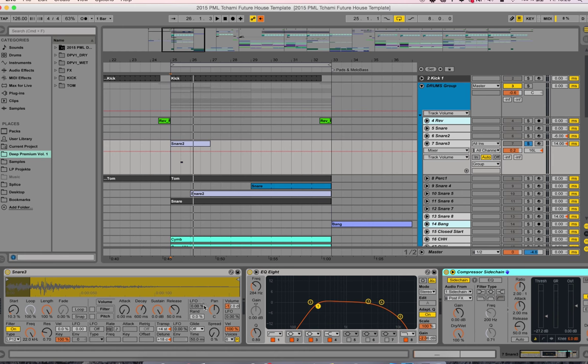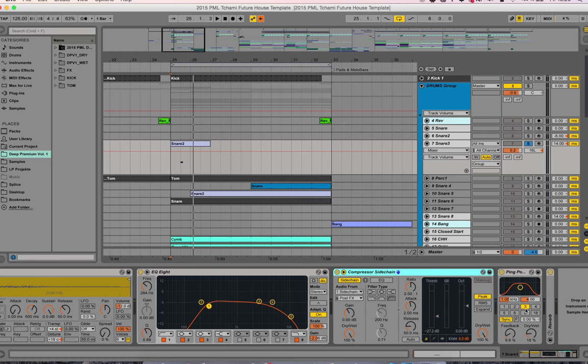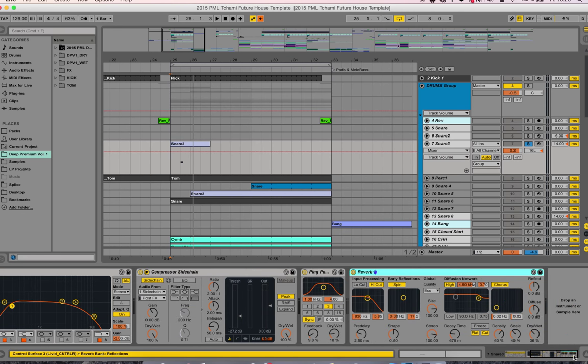We're pitching the sample up, cutting off a little bit of the start, and detuning it a little bit as well. Shaving off some low end and some high end, and a little bit of ping pong delay applied, and also a little bit of reverb applied on top.